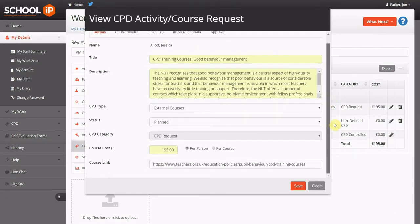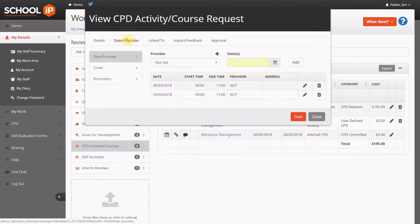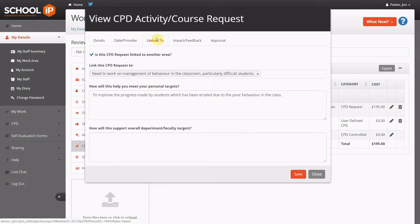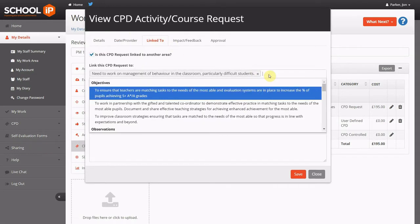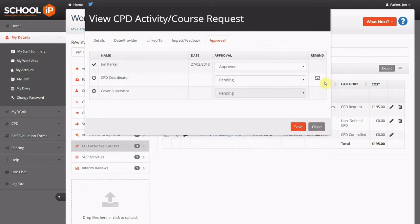This is a request that requires approval in terms of spend and or cover. Each CPD request may be linked to an aspect of their performance management, and staff can detail how this activity may help their personal or departmental targets. Any requests are then subject to an approval workflow, with emails sent to a CPD coordinator and possibly a cover supervisor.